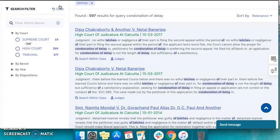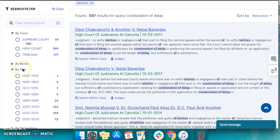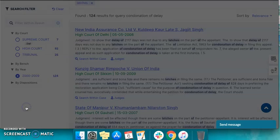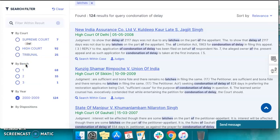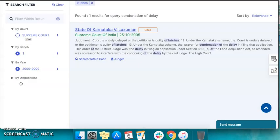Similarly, if you have a time bracket in mind — say from 2000 to 2009 — you need to click here and the system will take you to those judgments. You can also use the bench strength to make research. Suppose you want results for three-judge bench decisions; you need to click here and you will arrive at relevant search results.